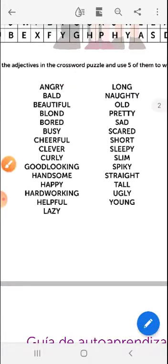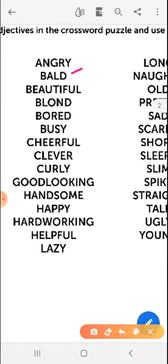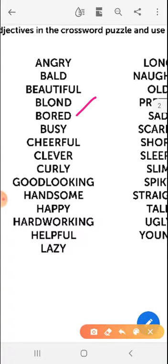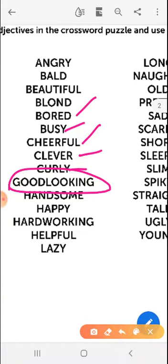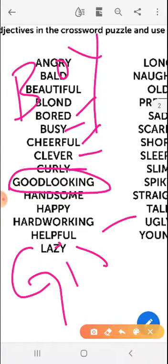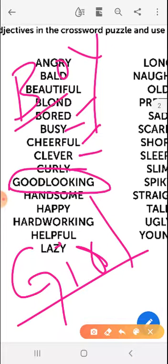Let's practice the vocabulary. Angry. Bald — calvo. Beautiful — attention: beautiful is for a girl, for example, my friend Shakira is beautiful. Blonde. Bored. Busy. Cheerful. Clever. Curly. Good looking — attention: good looking is for a boy and also for a girl; good looking means atractivo or atractiva.